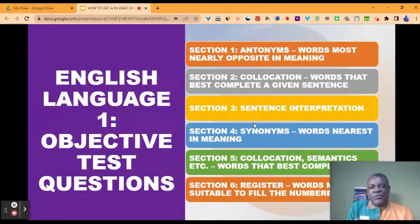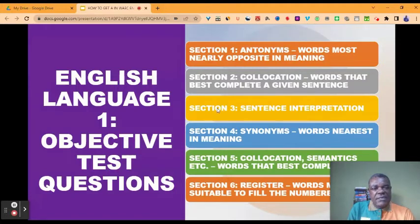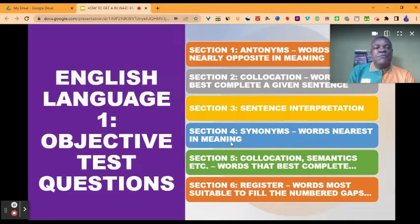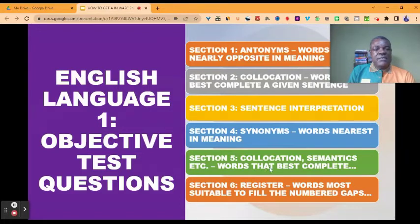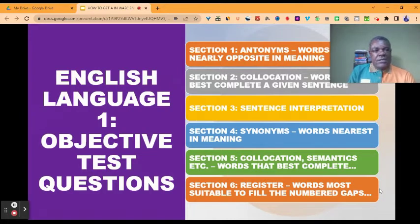The objective test questions part is made up of six sections. Section one: antonyms — words most nearly opposite in meaning. Section two: collocation — words that best complete a given sentence. Section three: sentence interpretation, or sentence explanation. Section four: synonyms — words nearest in meaning. Section five: collocation, semantics, etc. — words that best complete given sentences. And section six: register — words most suitable to fill the numbered gaps.